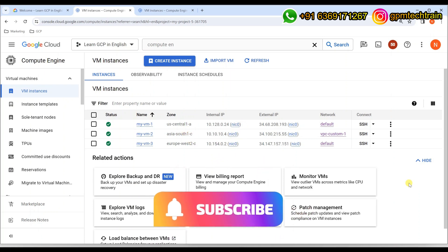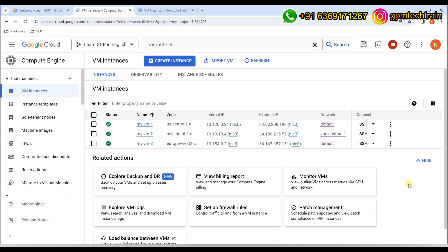In the last video, with a hands-on experience, we understood how to establish a VPC peering to enable communication between different VMs that are part of different VPCs, but again in the same project. But in this video, let's understand how to enable communications between different VPCs that are part of two different projects.